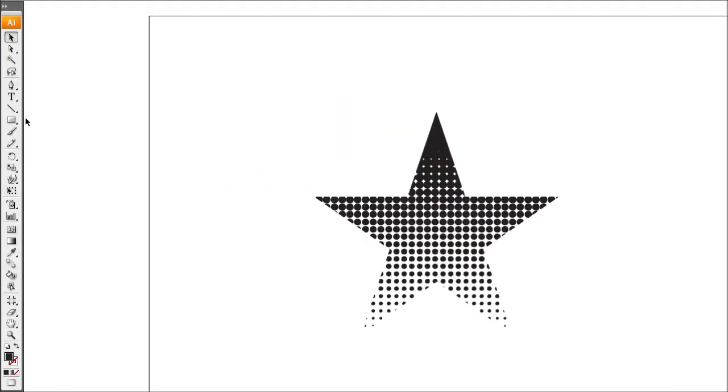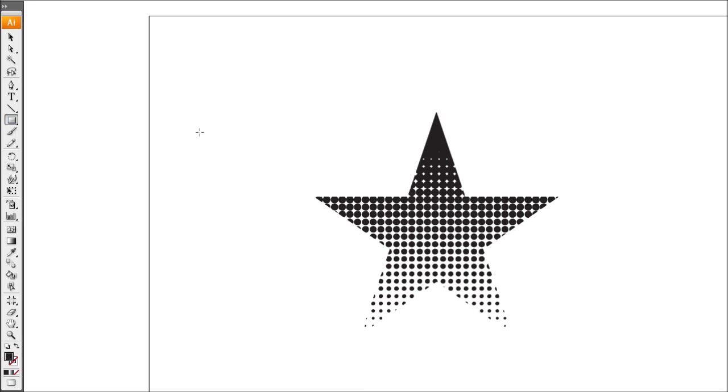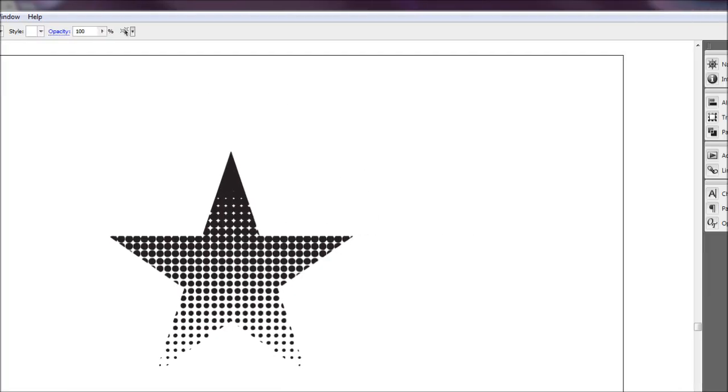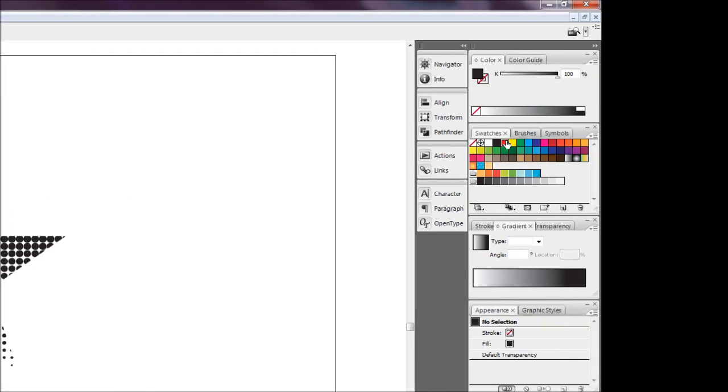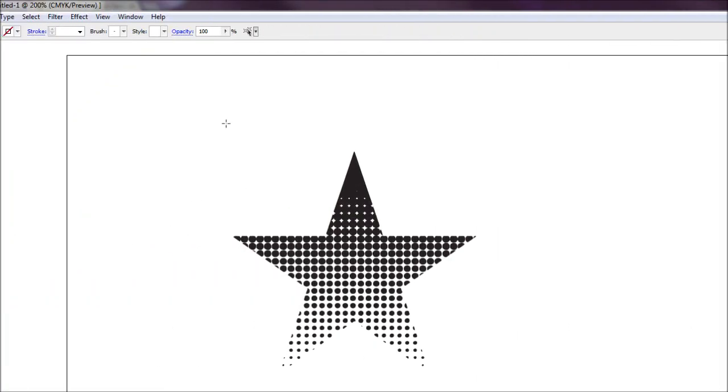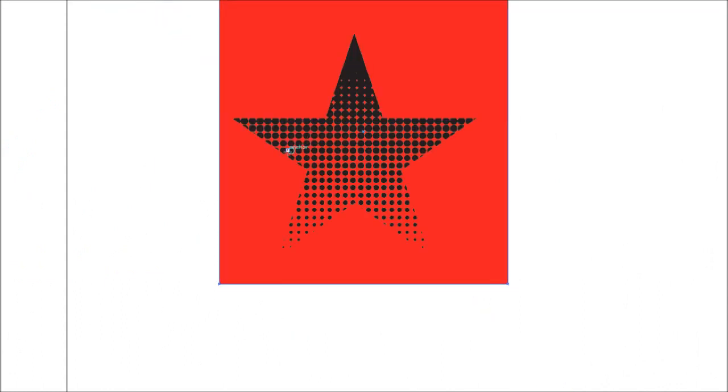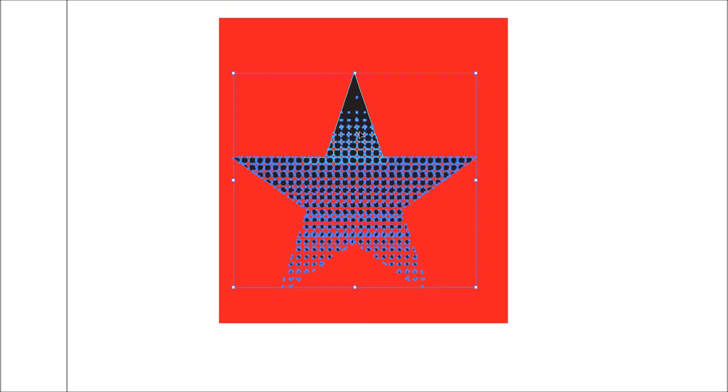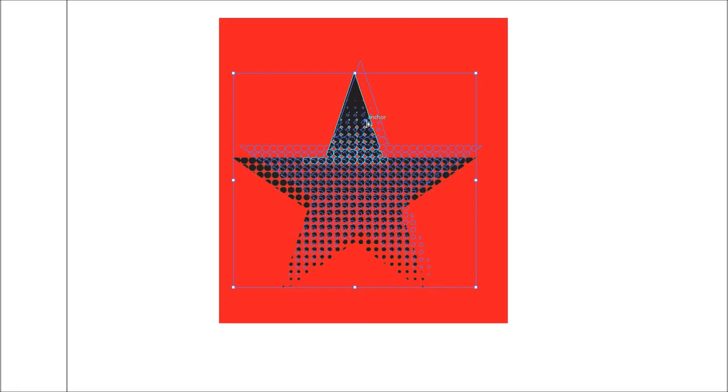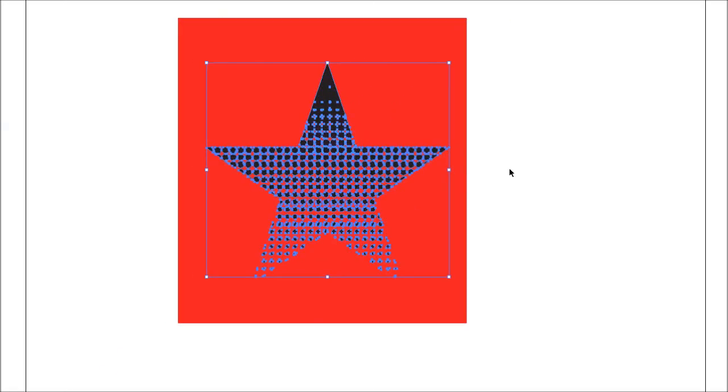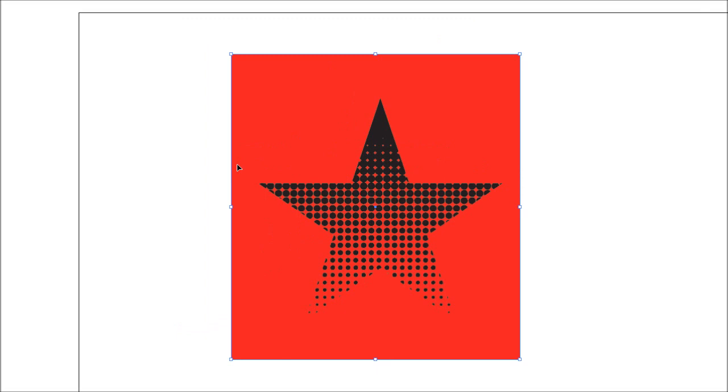Like so. And because we ticked the ignore white button it should be all transparent as well. So we can go ahead and stick a box behind it like that, and there we have it. Easy as that.